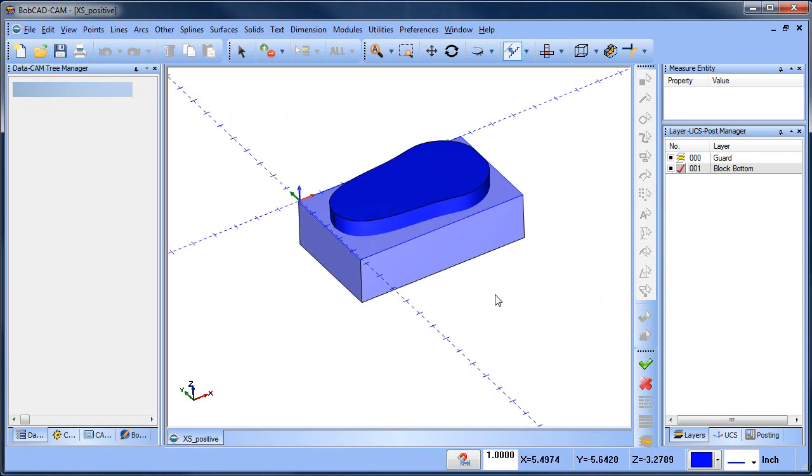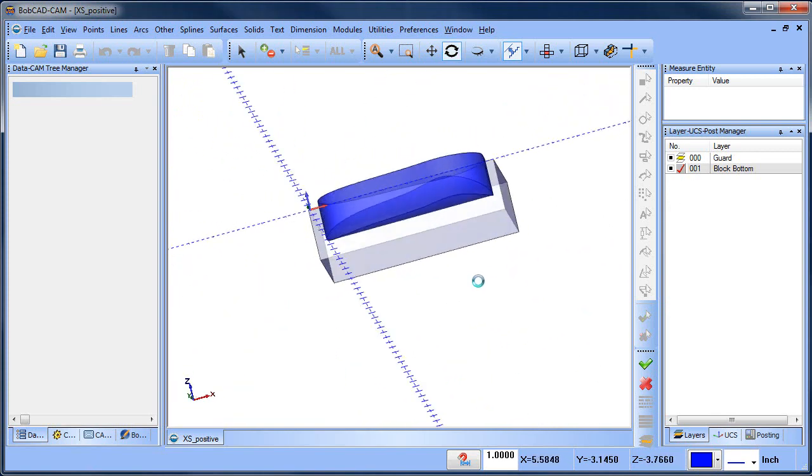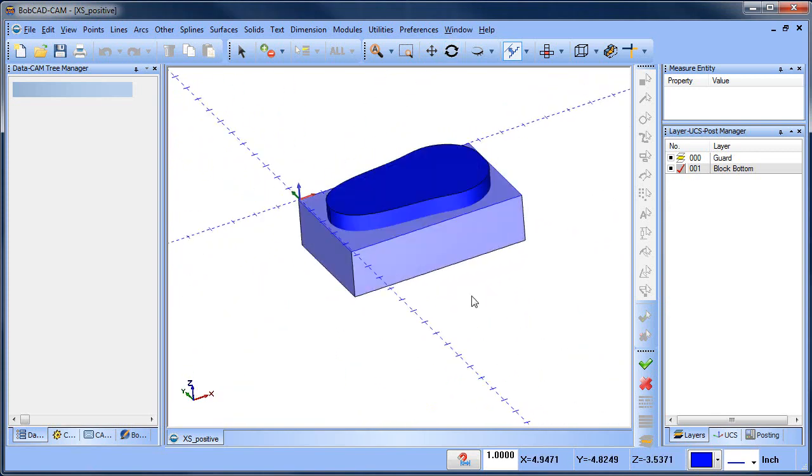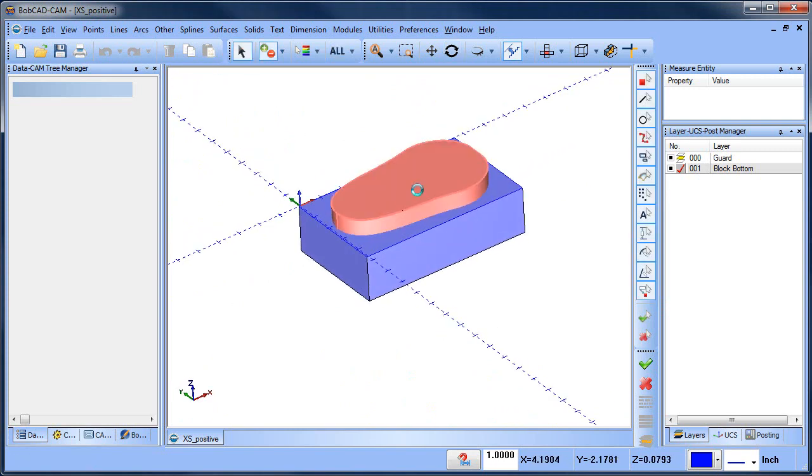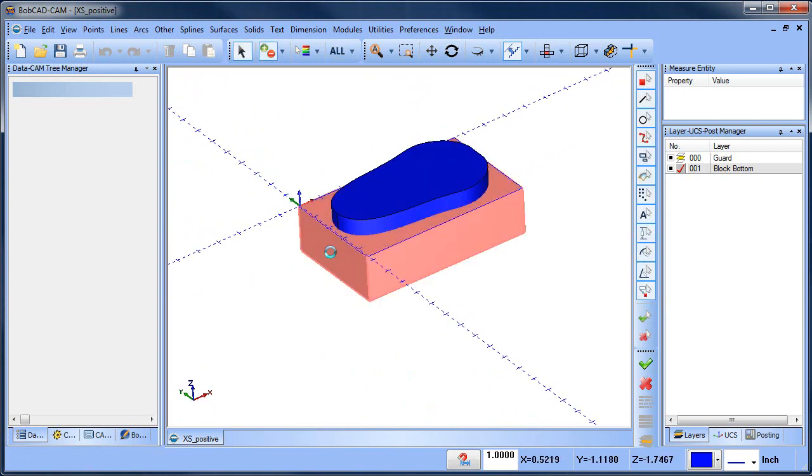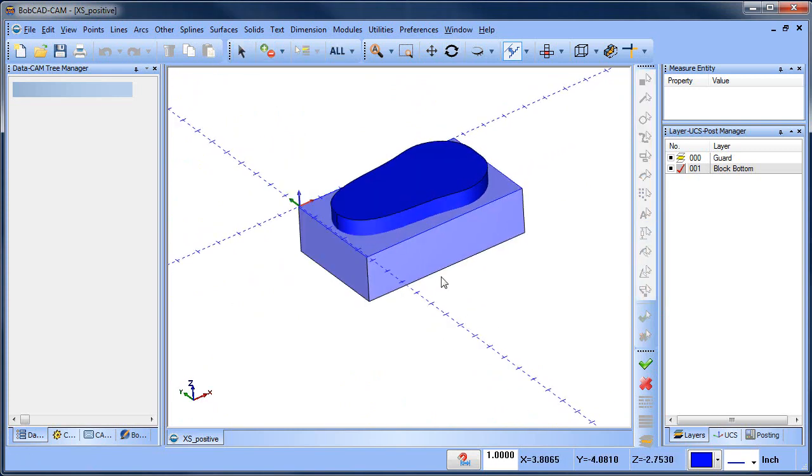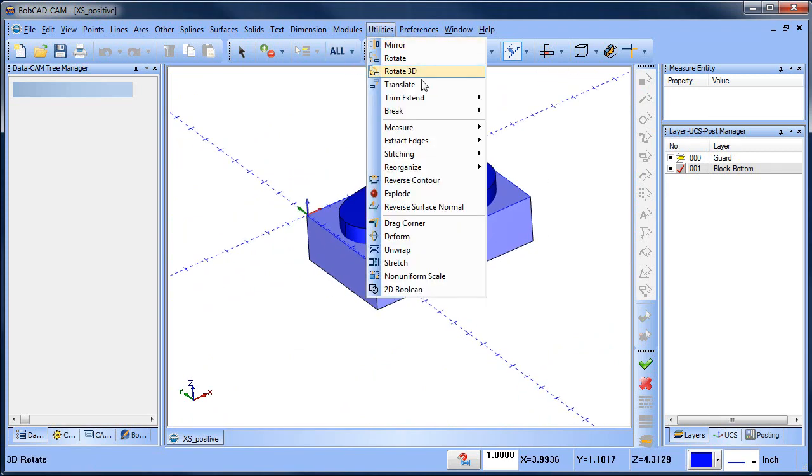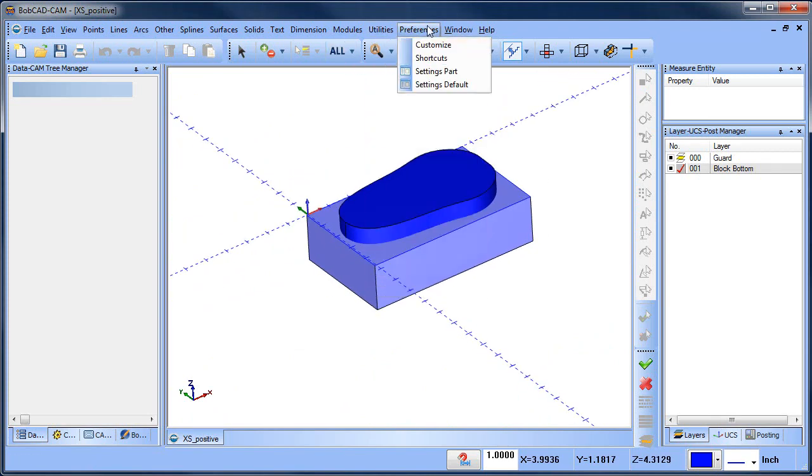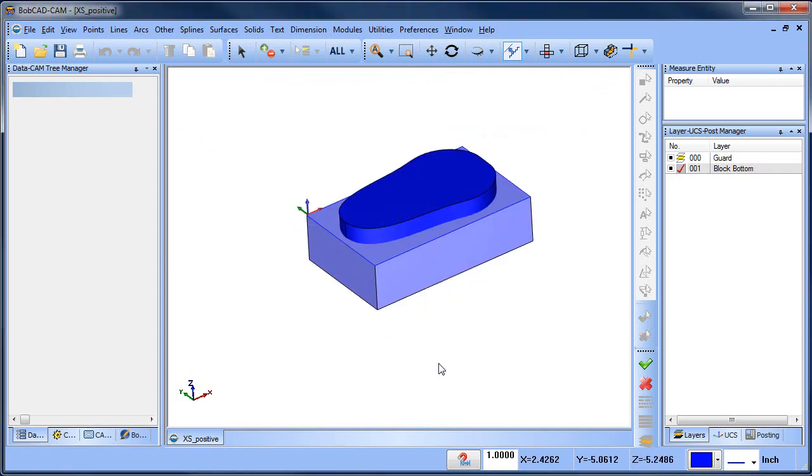So in this case I have two bodies that are intersecting with each other. We have this one here and this one here and what we want to do is cut them away from each other. Let me turn off my axis display. Okay, so how do we do that?